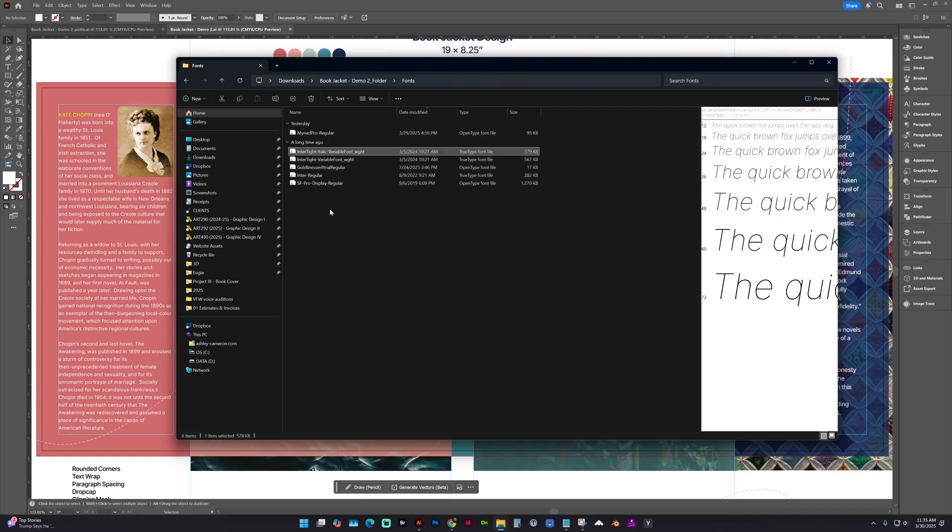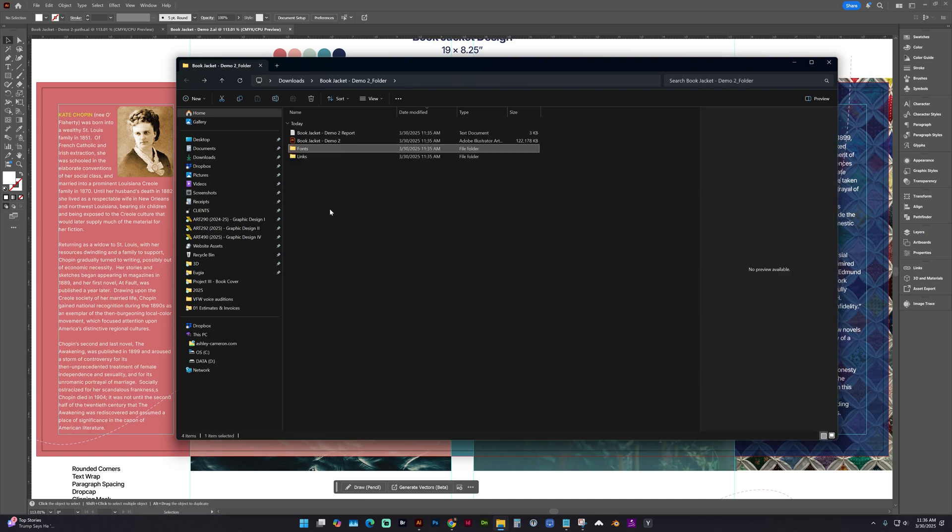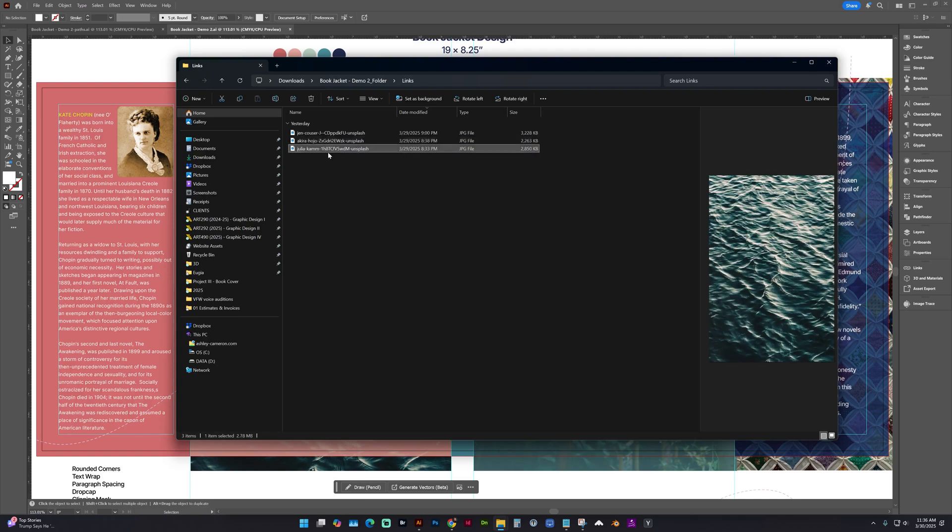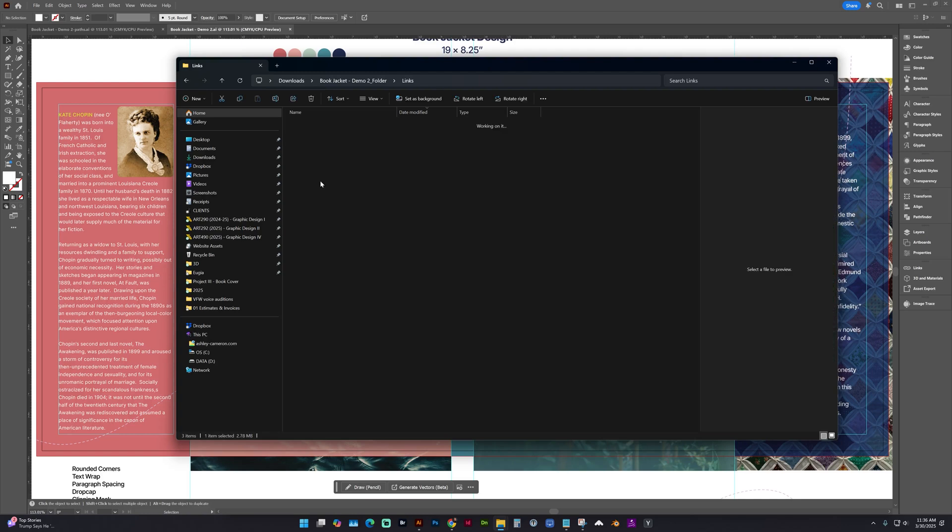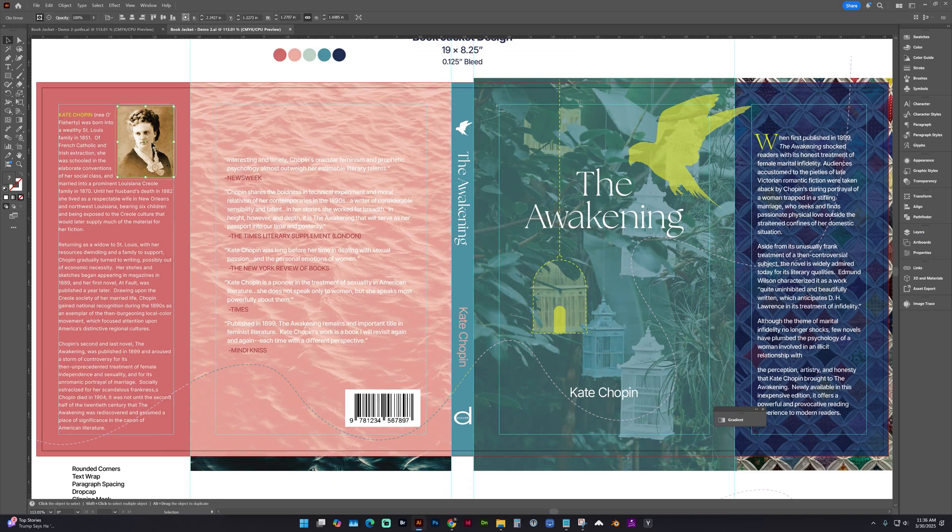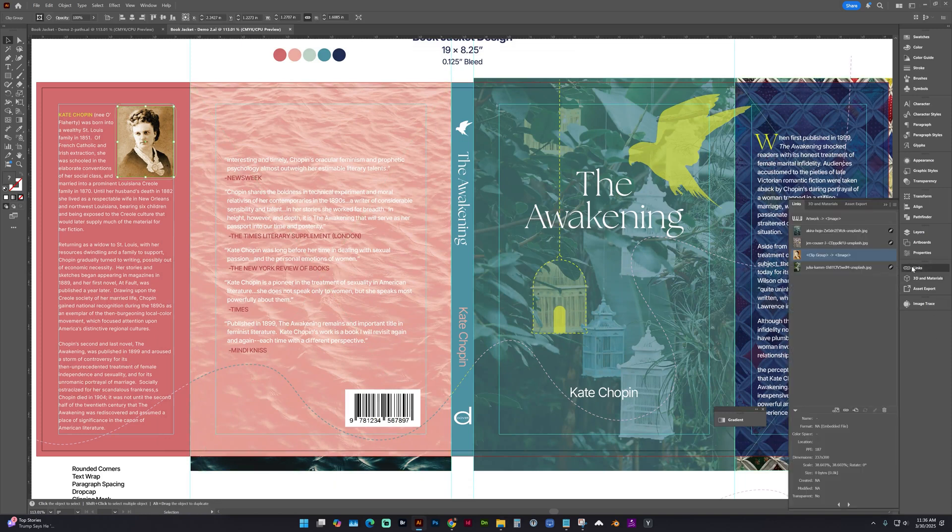If there are any non-Adobe fonts, it will package those. It depends on the copyright of the font. And then there is a Links folder with my placed images. If you have copied image from the web and pasted them into the document, they will be embedded.